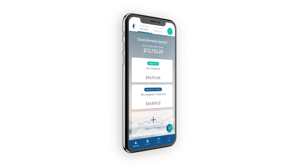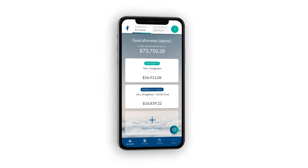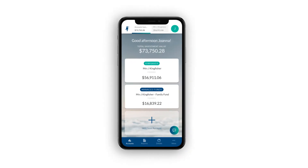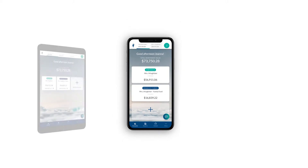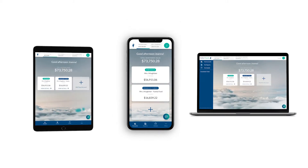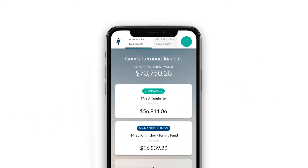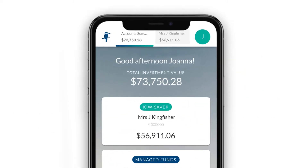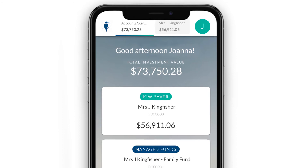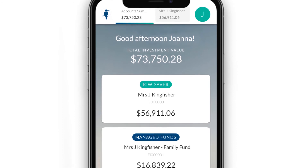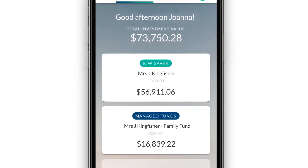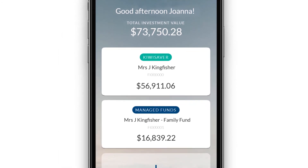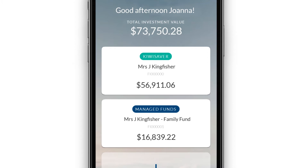Fisher Funds Online is the easiest way to track and manage your investments online using your mobile, tablet or desktop. Accessing your Fisher Funds Online account is easy and provides you with all the information you need to understand how your investments are performing.